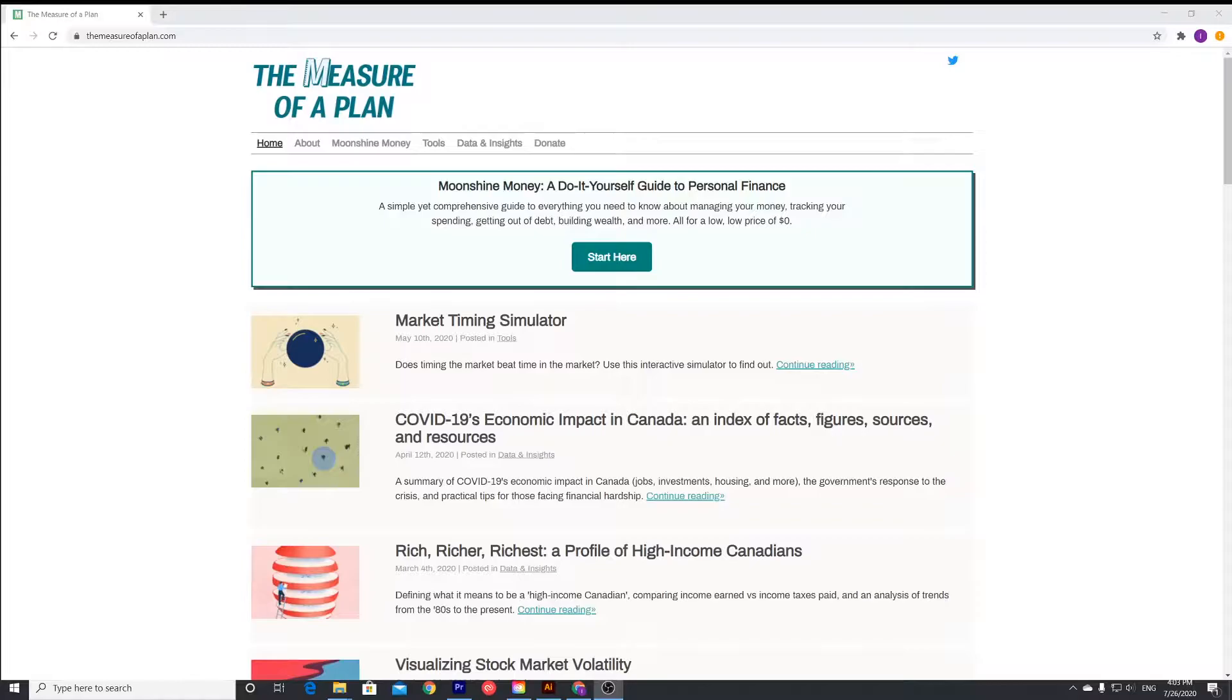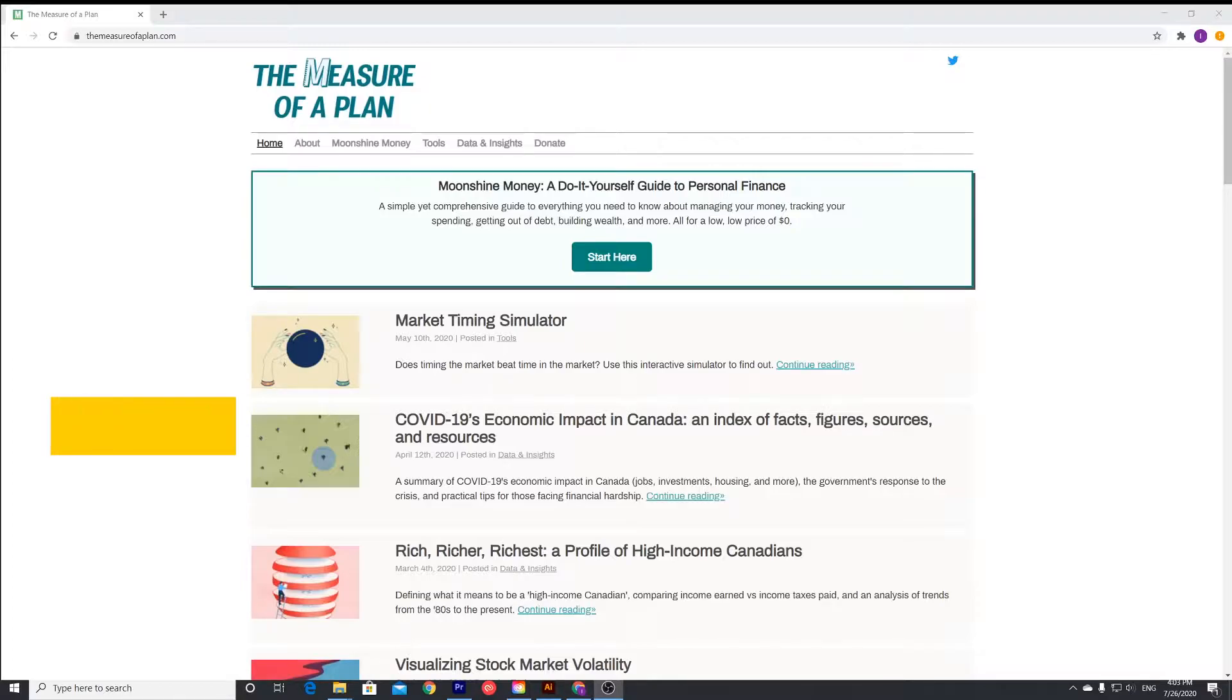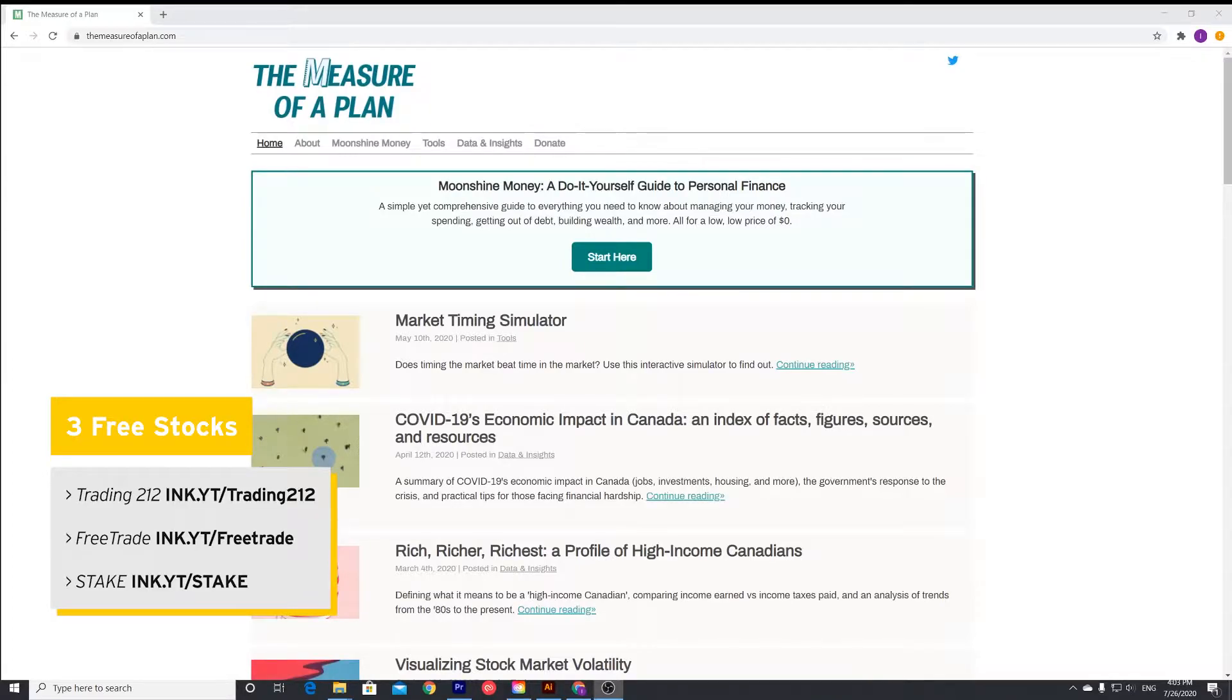When you should retire, just start thinking about it, planning it, and it's a great tool to forecast when you can retire. So we'll just dive in to this now.